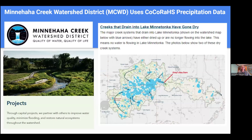Another example: the Minnehaha Creek Watershed District uses precipitation data from CoCoRaHS. Their service area is inside the Twin Cities Metropolitan Area. Minneapolis is on one side, with a large lake, Lake Minnetonka, and surrounding wetlands and small ponds and lakes. A dam and the Minnehaha Creek run through a very populated area into downtown Minneapolis and drain into the Mississippi River. The extra density of precipitation reports helps the watershed district balance the level of the lake and stream, and plan ahead for mitigation efforts.